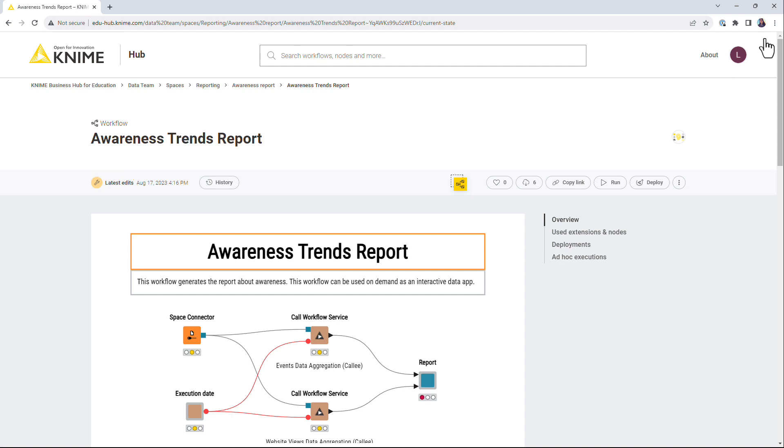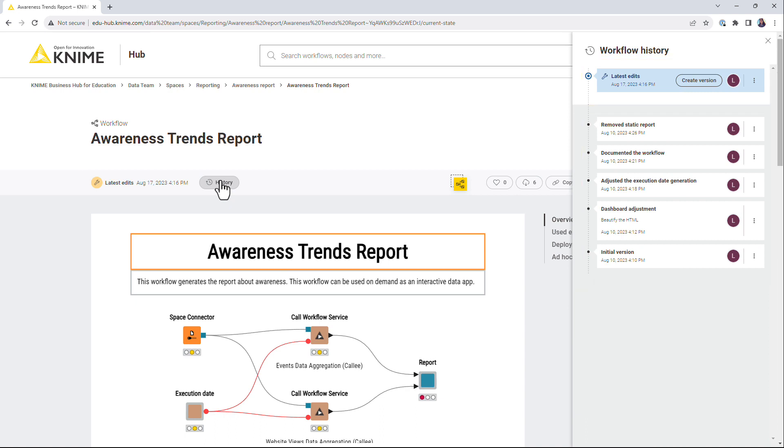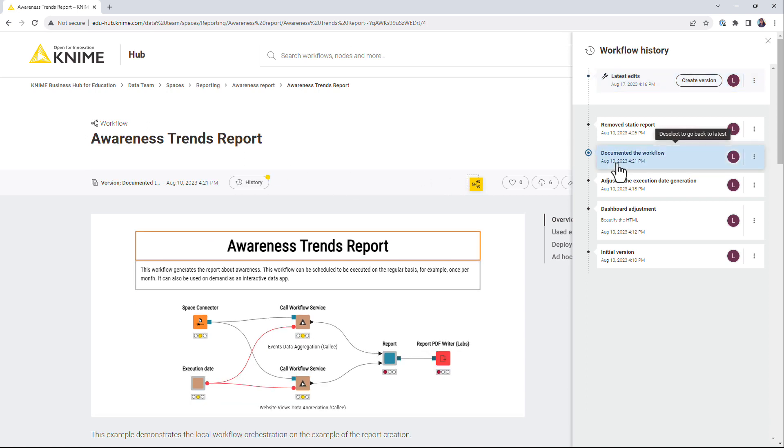You can access previous versions from the workflow history menu. For that, click the history button. New changes are shown in the section Latest edits. Below all the saved versions are shown. Navigate to the version you are interested in and select it by clicking on it.